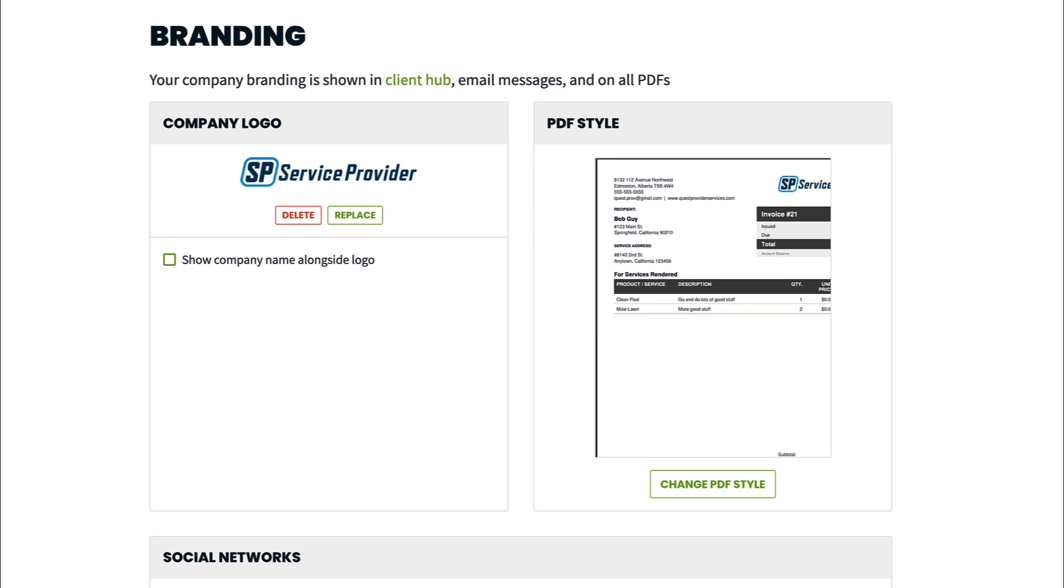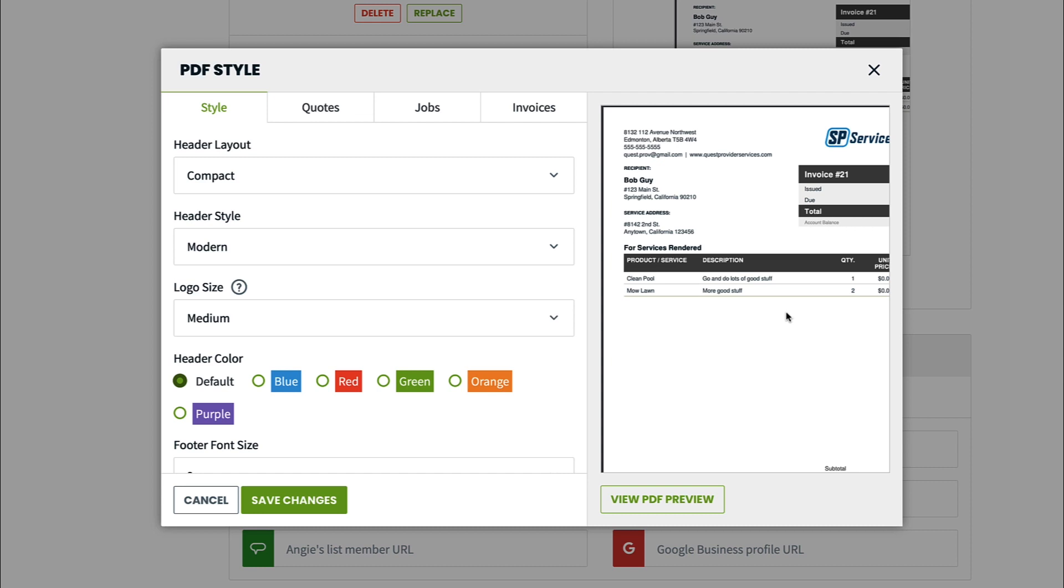If you want to customize your PDFs further, click change PDF style. This is where you can format your PDFs including layout, logo size, and header color.